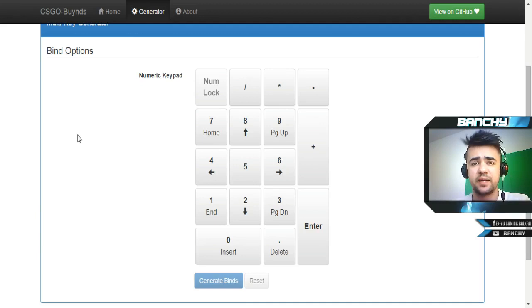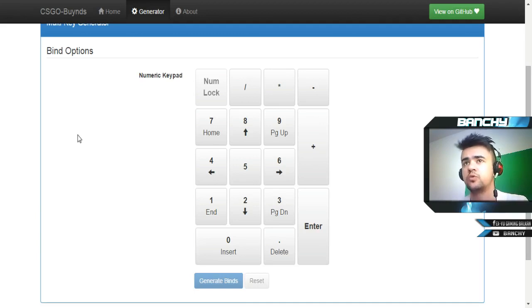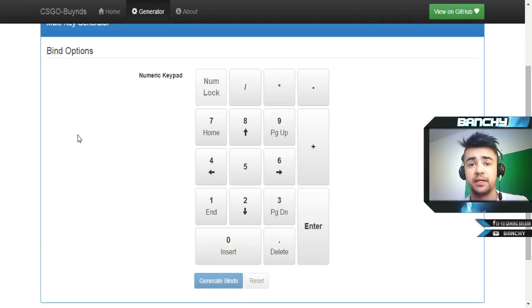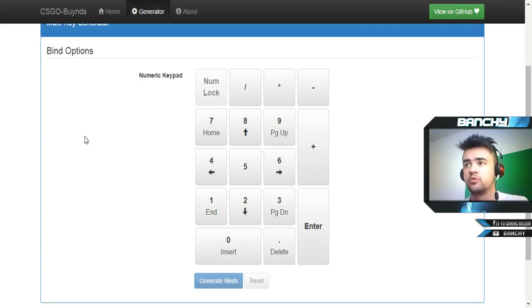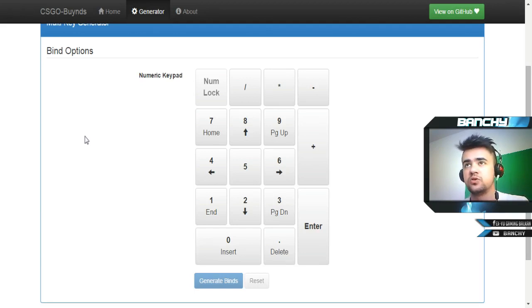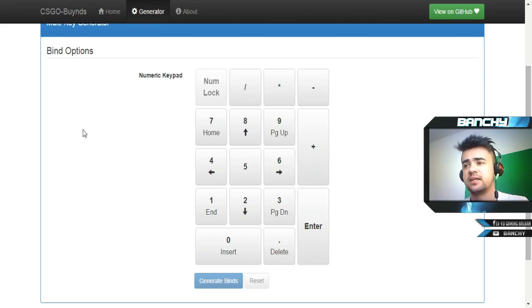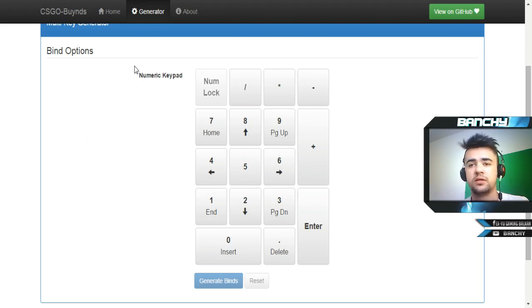Hey what's up guys, my name is Benci and today I'm going to show you how to make your buy bind script really easily and how to program your buttons on keyboard to buy everything you need.